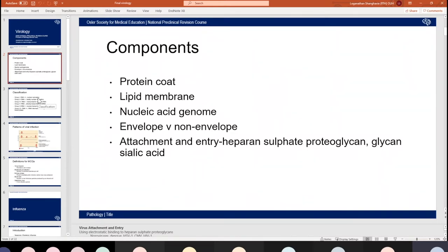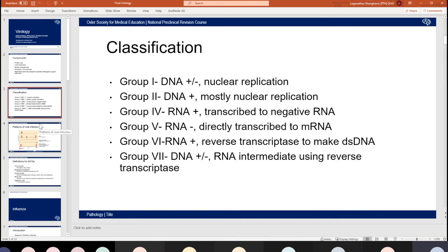The next section focuses on the classification system used for viruses. The name of the system is the Baltimore classification. That's a good one to learn for MCQs because it's very easy for them to test. We've got some questions on this within the feedback form at the end with answers. As a quick summary, it's groups one to seven, classified based on what sort of genetic material form it takes, whether it's positive or negative, with a big focus on how the virus replicates.